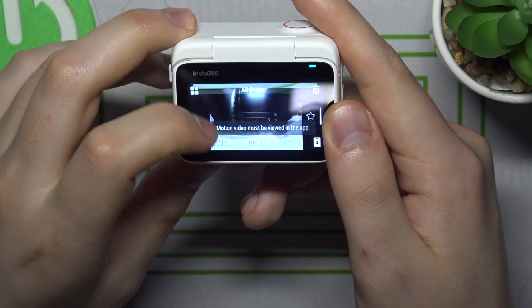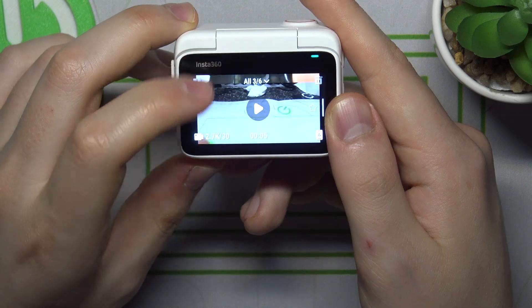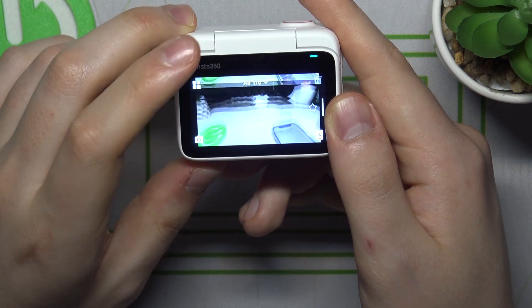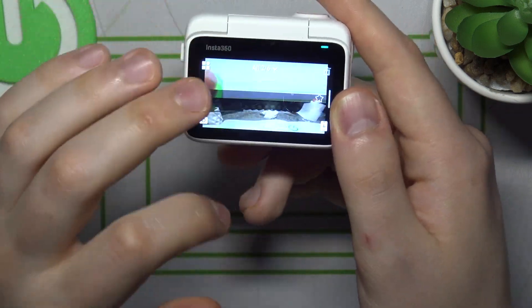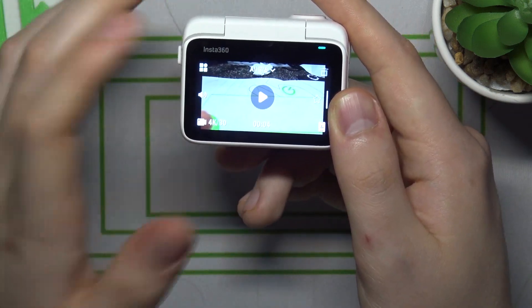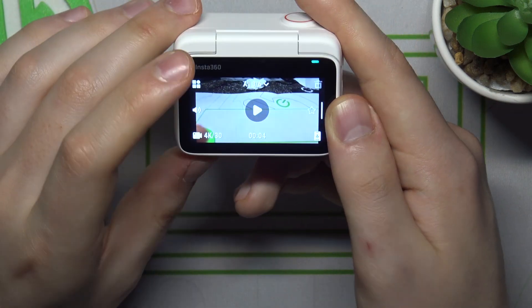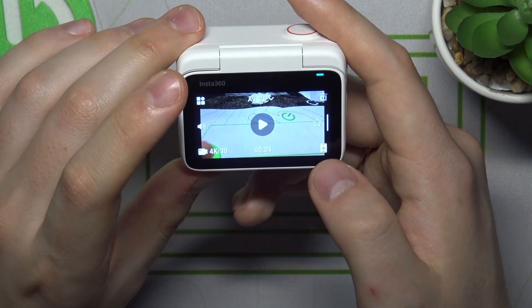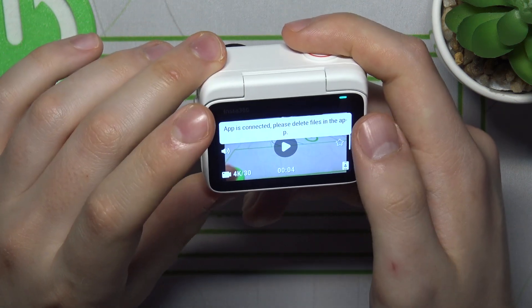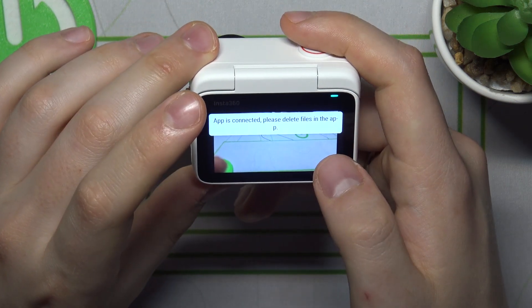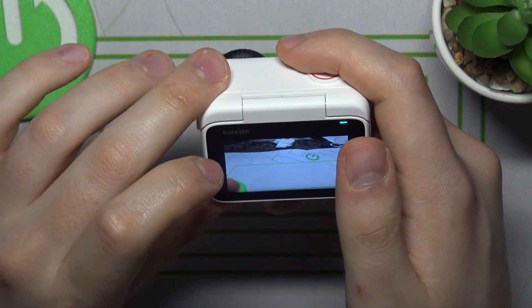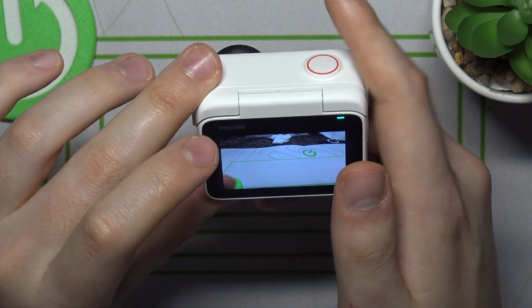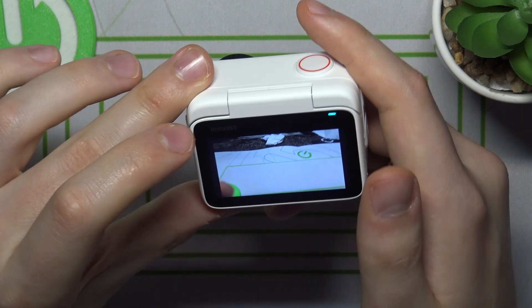Here is your gallery, so you can scroll through the media files — videos and photos you have created. You can watch them, see their specifications, and do some other things as well.